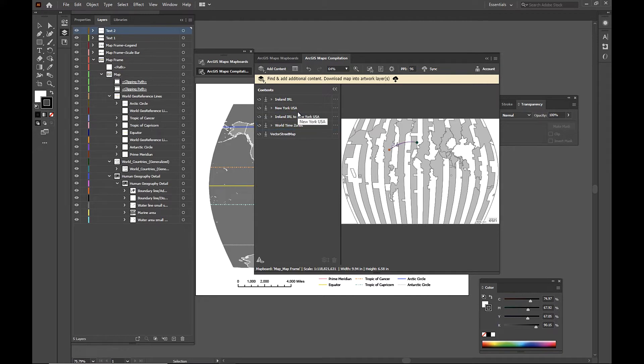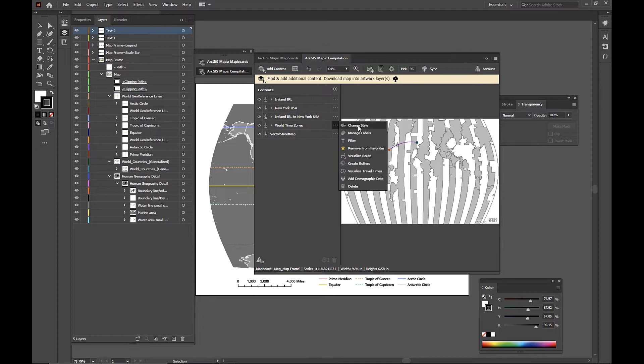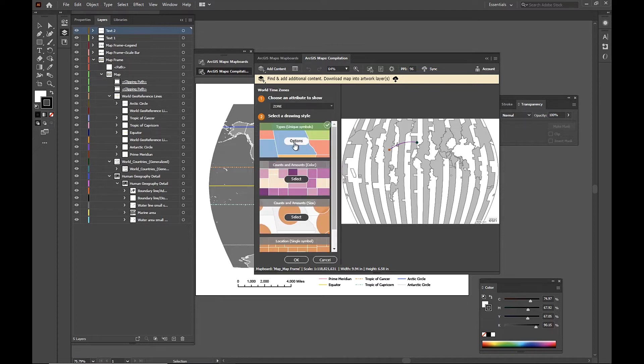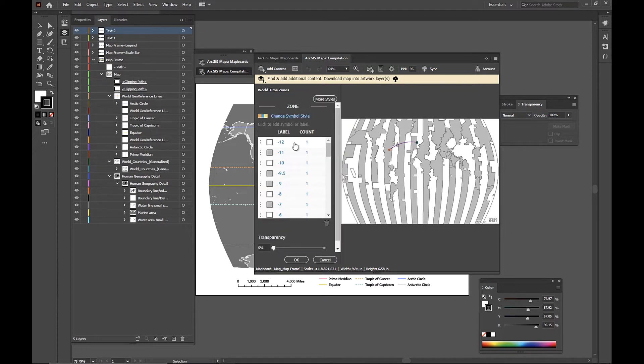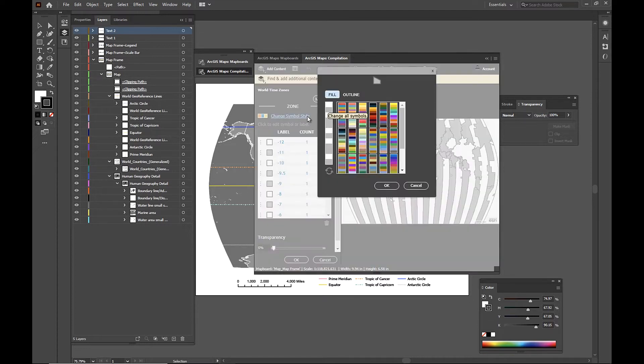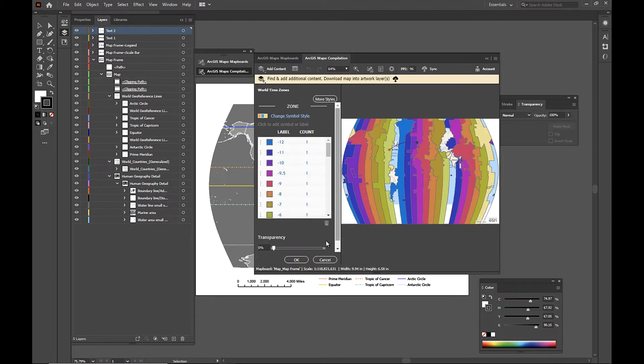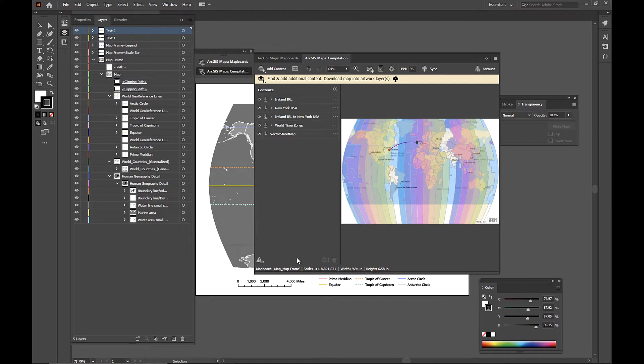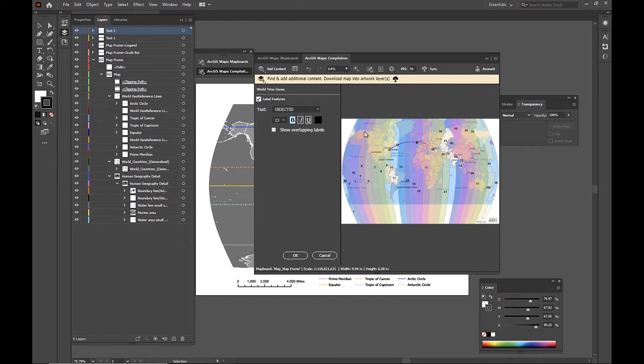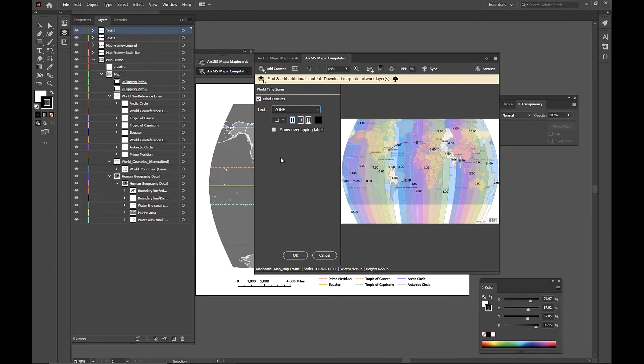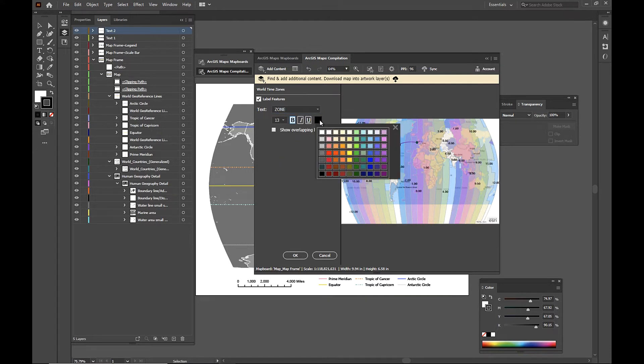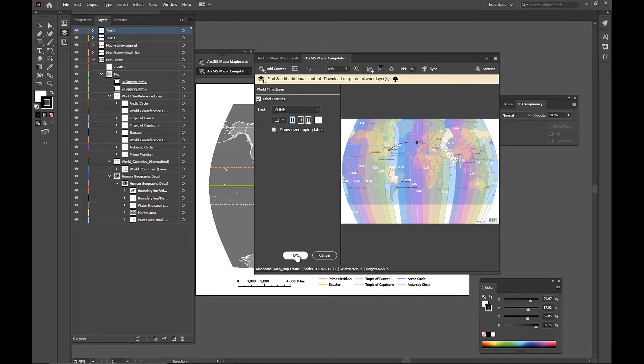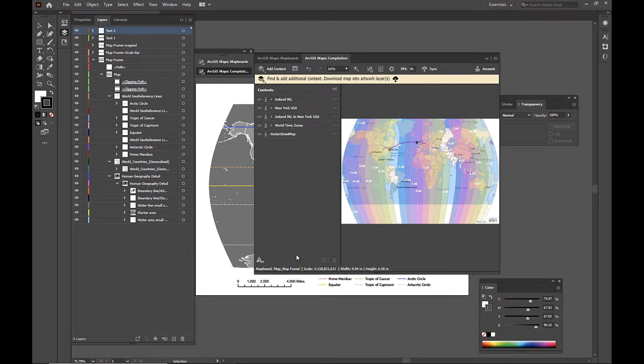Then I'll change the style of my world time zones layer because we need more color and some transparency as well. Then I'm also going to add some labels to my world time zones layer. I'm going to add their zone values in here. Change the color and click OK.